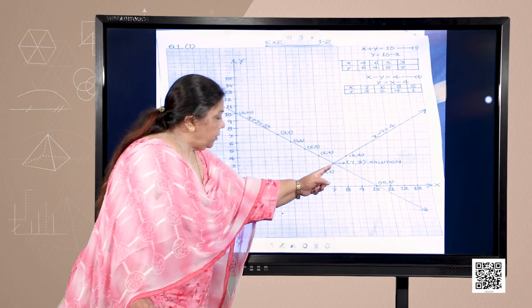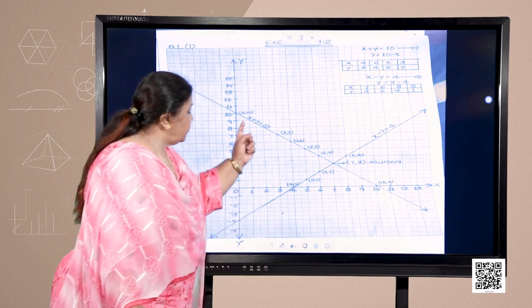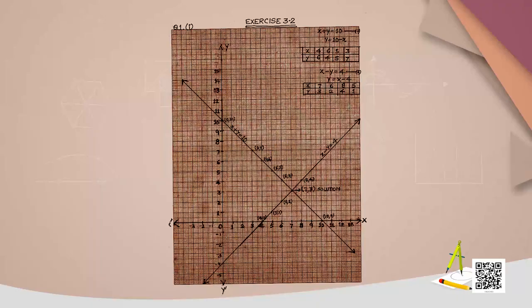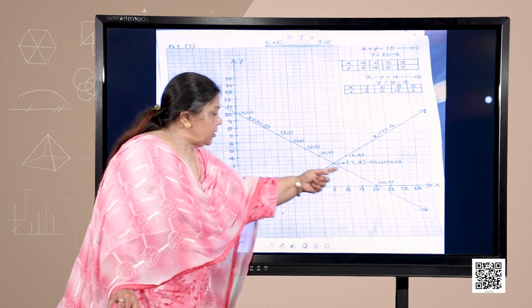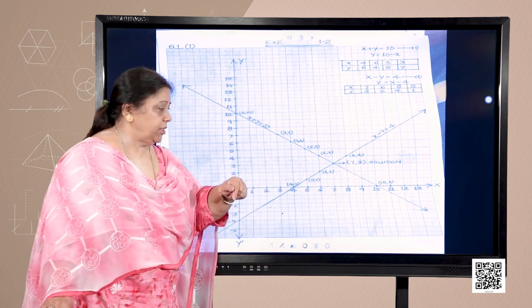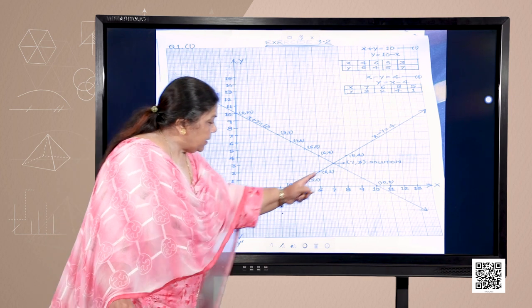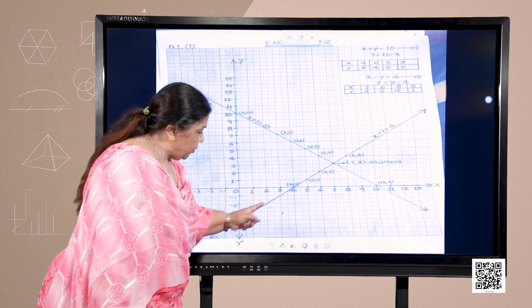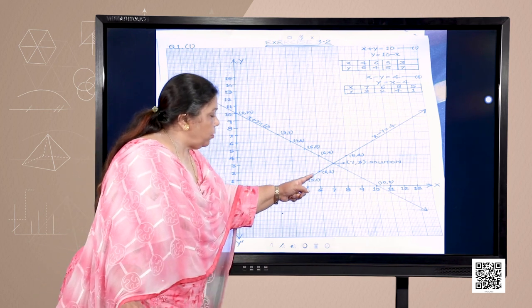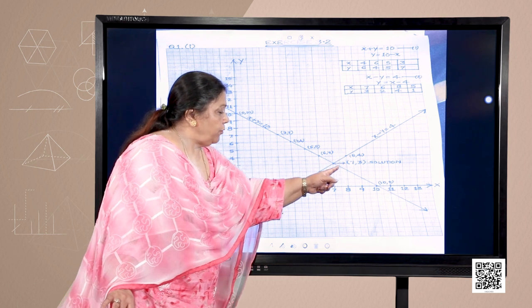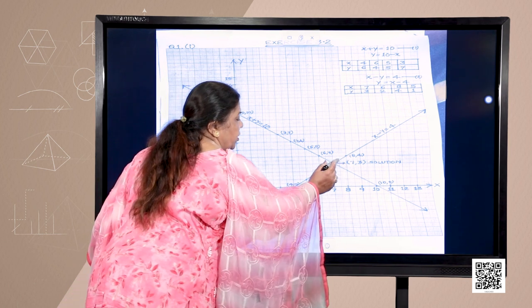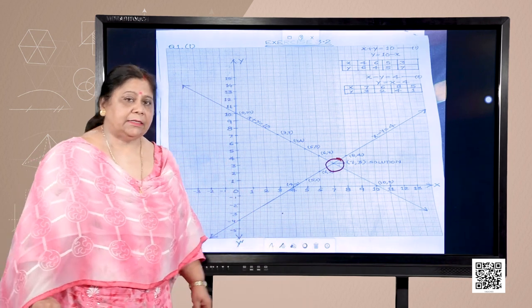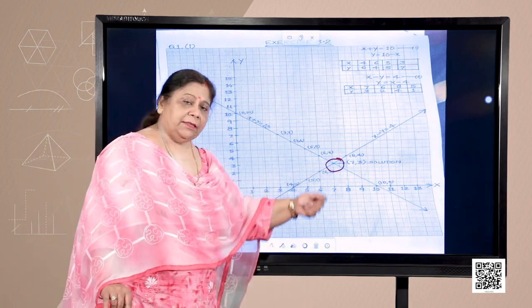Let us see the graph. Can you see these 2 lines we have plotted? This is for x plus y is equal to 10 — the points (0,10), (3,7), (4,6), (5,5), (6,4) have been plotted and all these points satisfy the given equation. Likewise, the other line x minus y is equal to 4 is represented with points (4,0), (5,1), (6,2), (8,4). The common solution shown here is (7,3) — that is, number of girls is 7 and number of boys is 3.